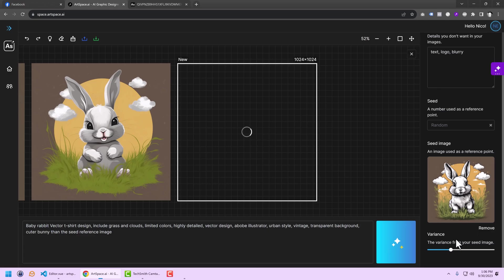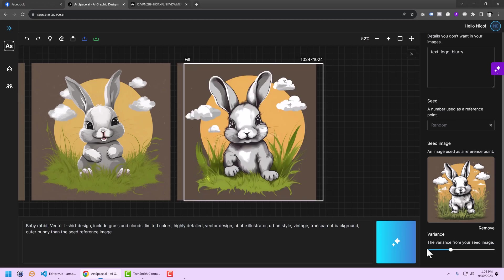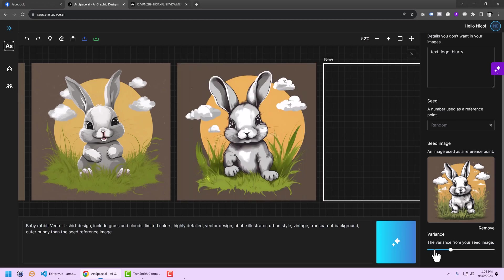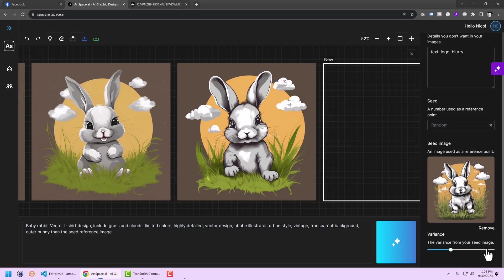Again, if you set it to zero, you're saying draw something that's very close to my seed image. And if you set it to 100, you're saying please draw something that is far off the original image. Incorporate new features and focus more on the prompt and not only on the image.